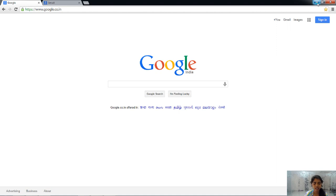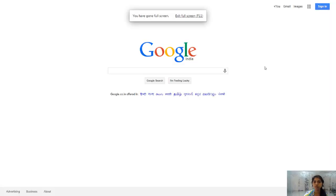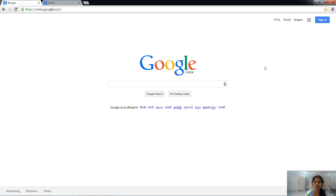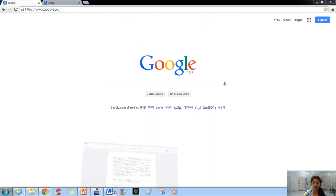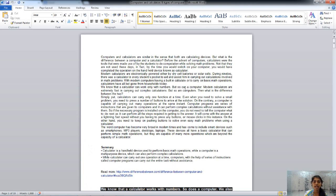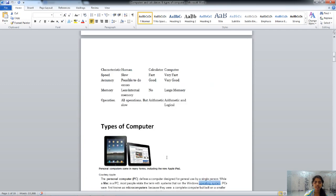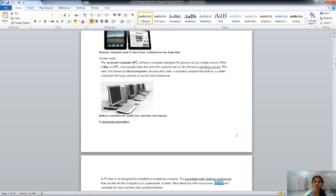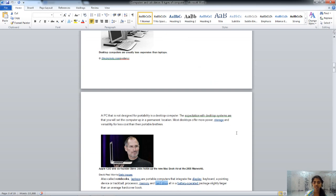Our next key is F11. F11 is used to enter and exit the full screen mode of browsers. Pressing F11 enters full screen mode, and pressing it again exits full screen — this is applicable to all browsers. In Word, F11 is used to highlight hyperlinks. Pressing F11 goes to the first hyperlink, and pressing it again moves to the next hyperlink, cycling through all hyperlinks in the document.